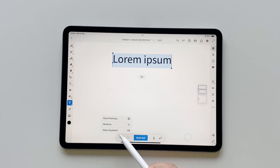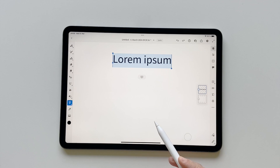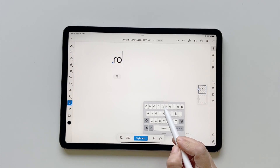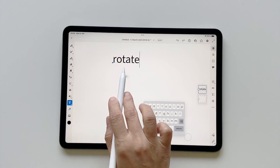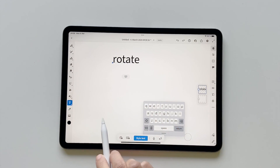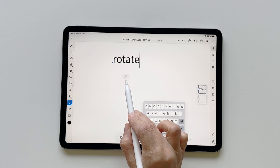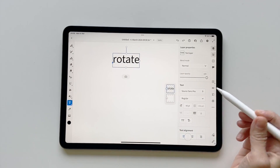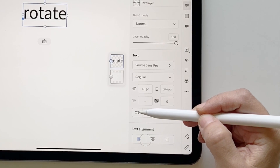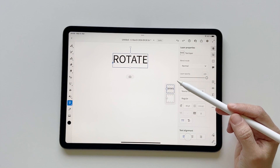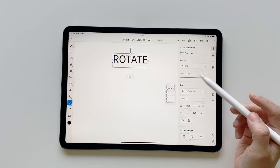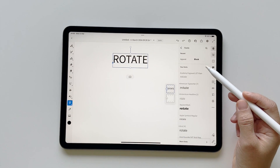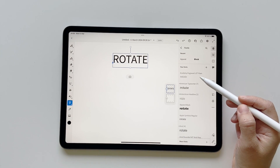Now let's click on the Text tool and tap to open the keyboard and write your word. I'm going to click on my keyboard here and write 'rotate'. Don't worry about making it caps or anything — this looks fine. Now click on the keyboard again and use the double-T option to capitalize everything.